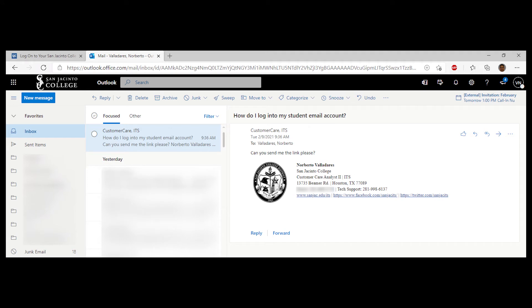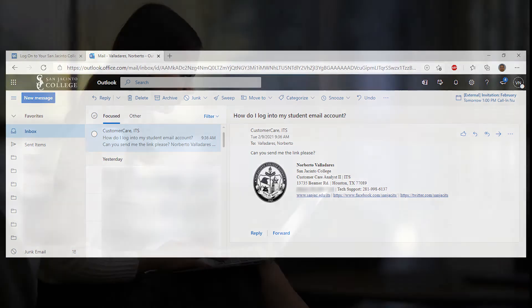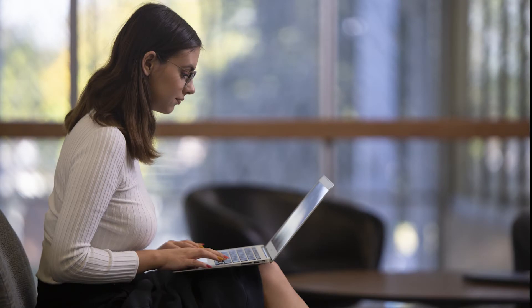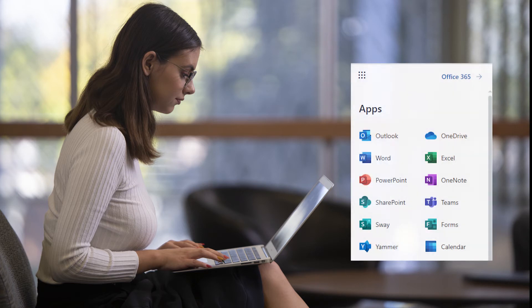It is important that you check your college email account on a regular basis. As long as you remain a San Jacinto College student, you will retain access to all Office 365 applications and your student email address. Office 365 email accounts will now be deleted two years after the last credit semester enrolled at the college.